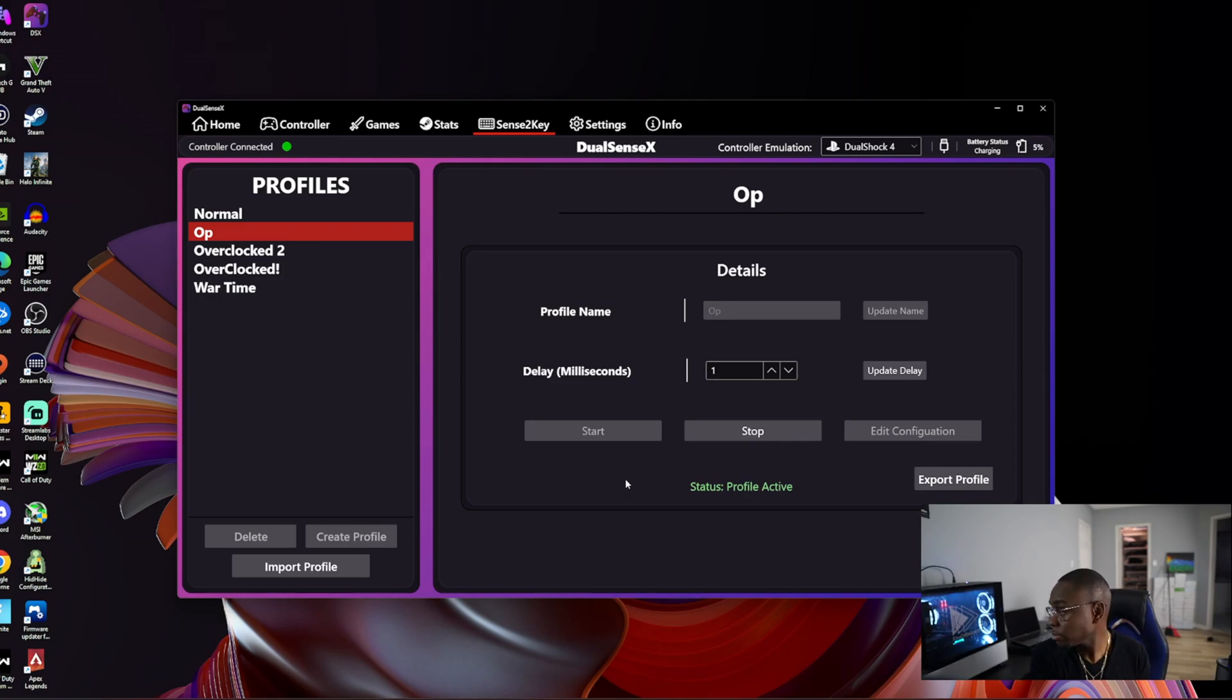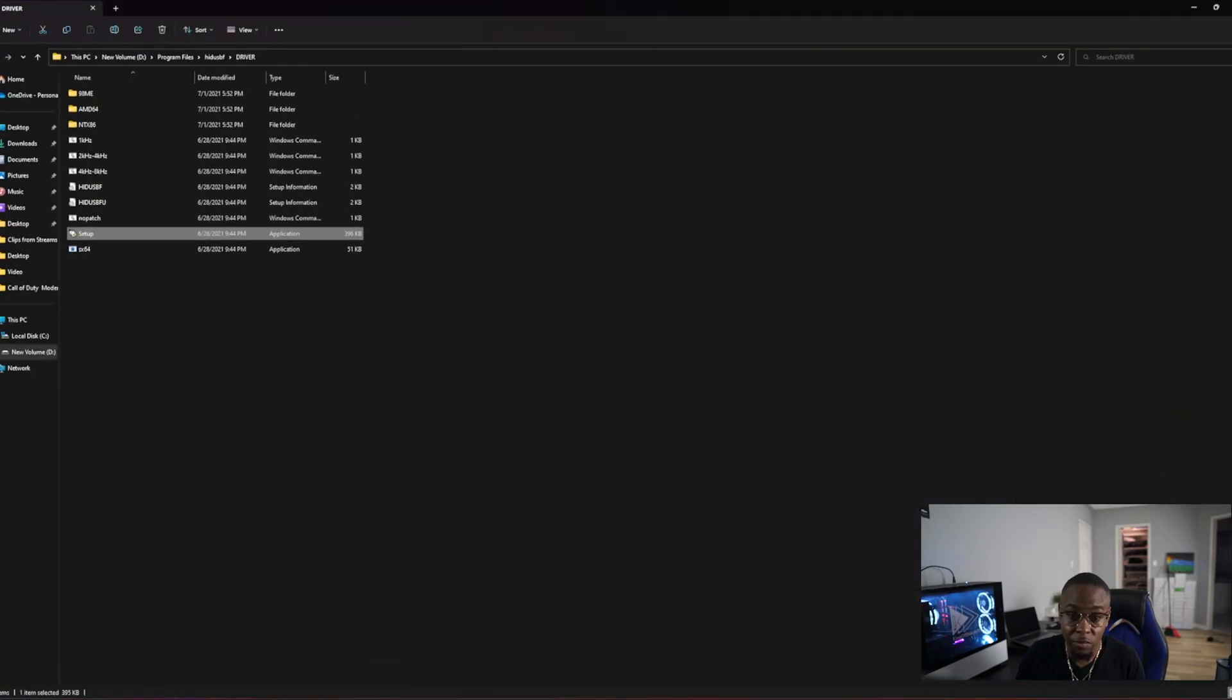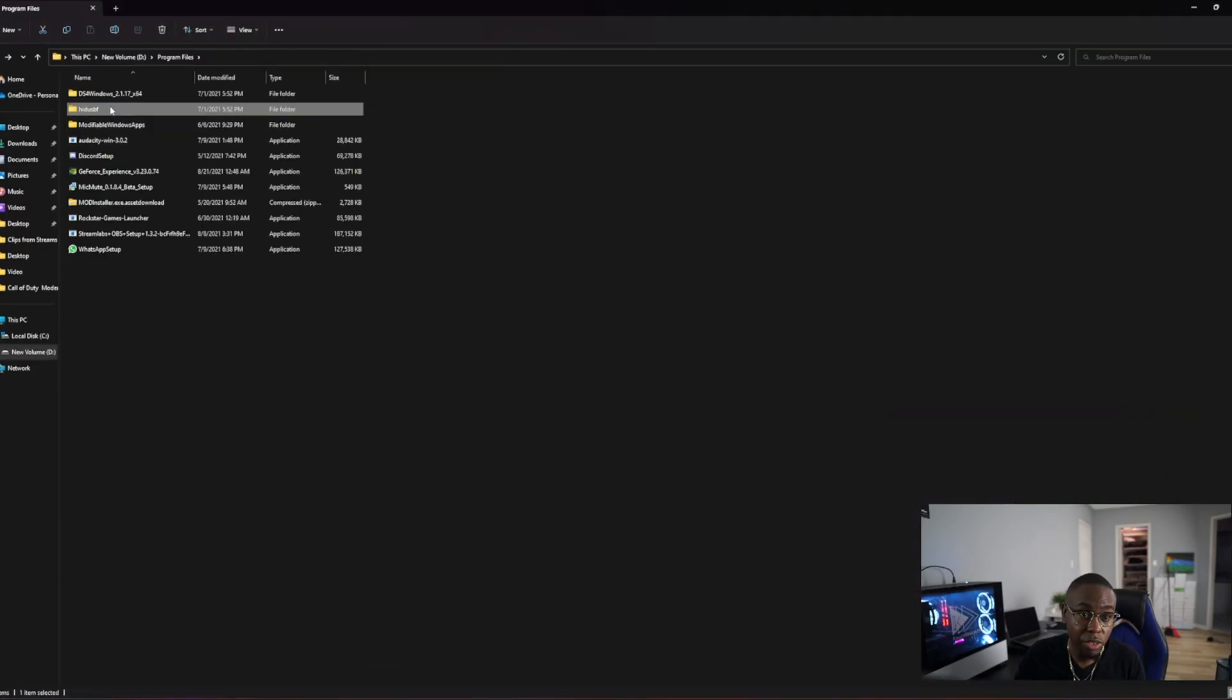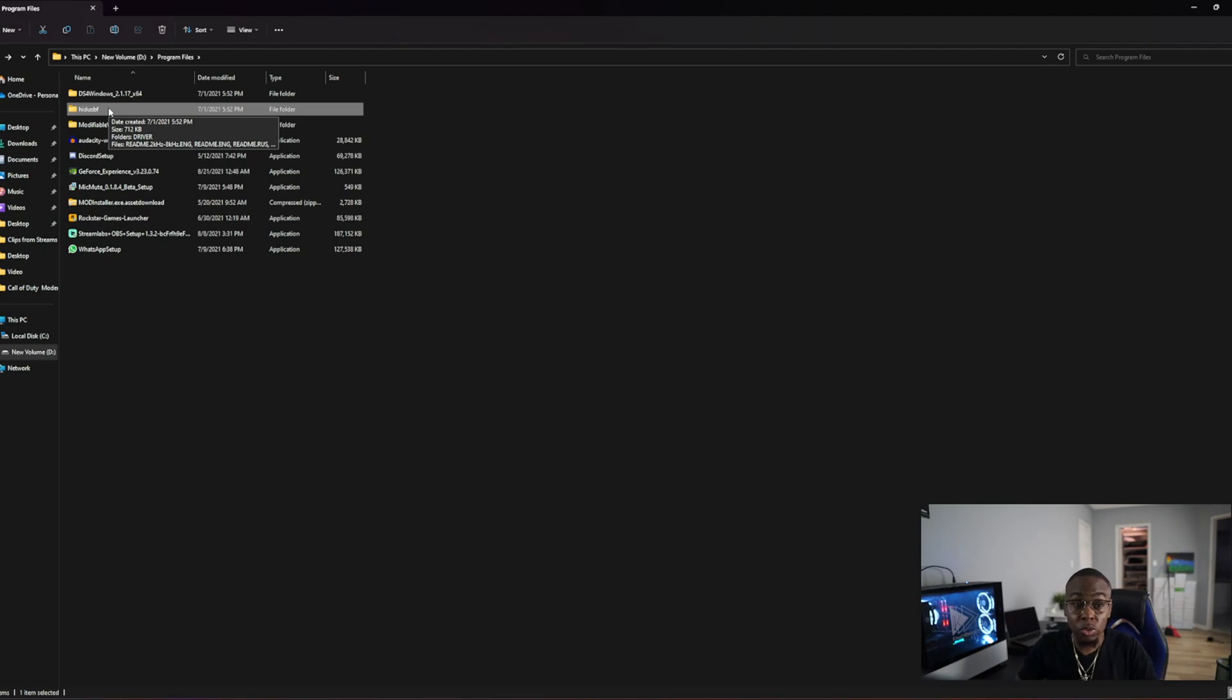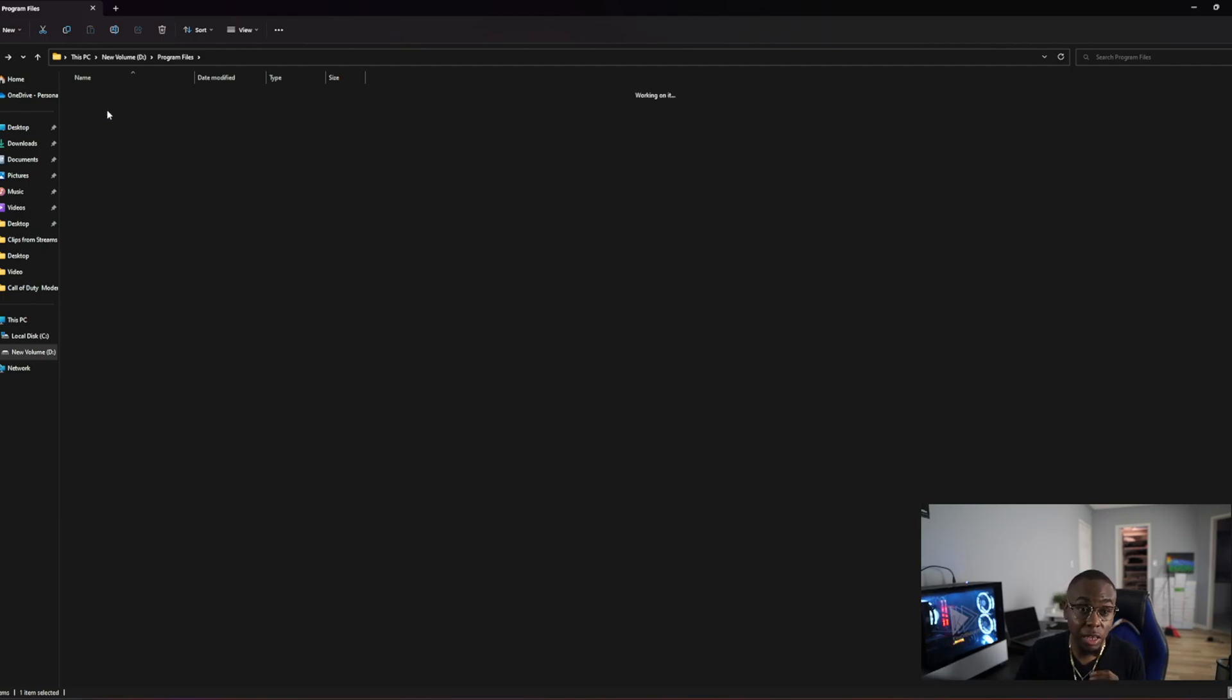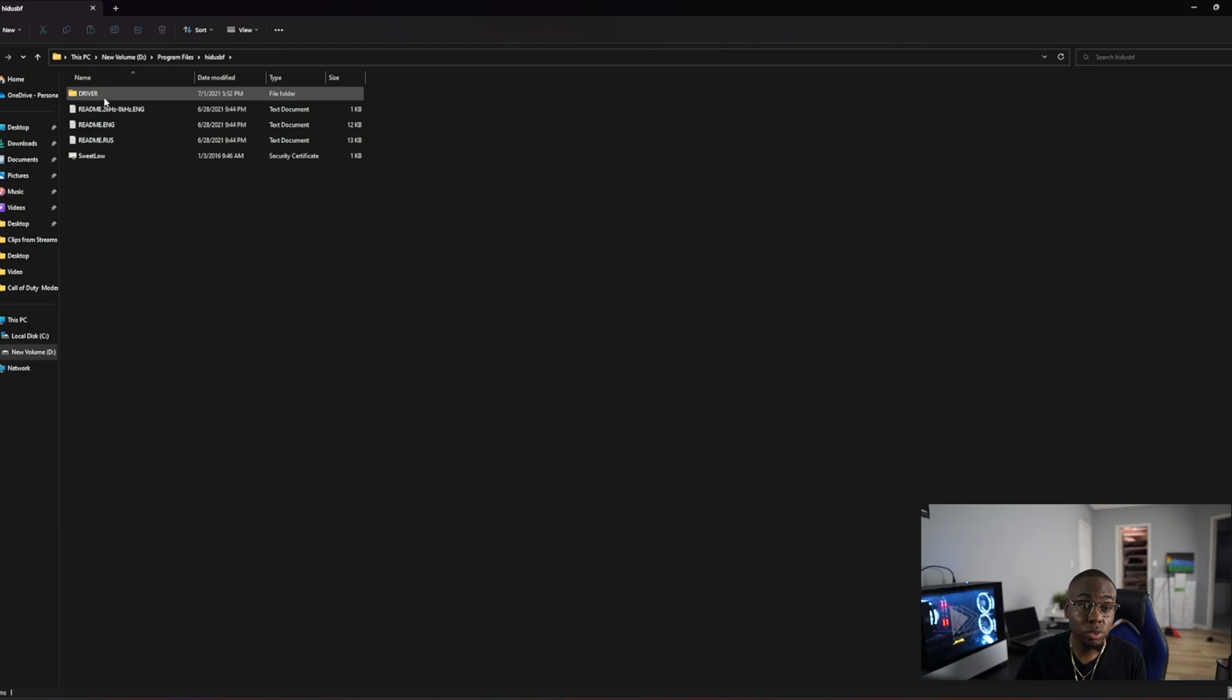The second way you can overclock is using software. I already have the software downloaded on my computer, and it's called HIDUSBF. I have a link in the description that you can use to download the software. Just download it and extract it anywhere you want. After you extract it, you're going to click on the software like this, and then you're going to go to the driver section.